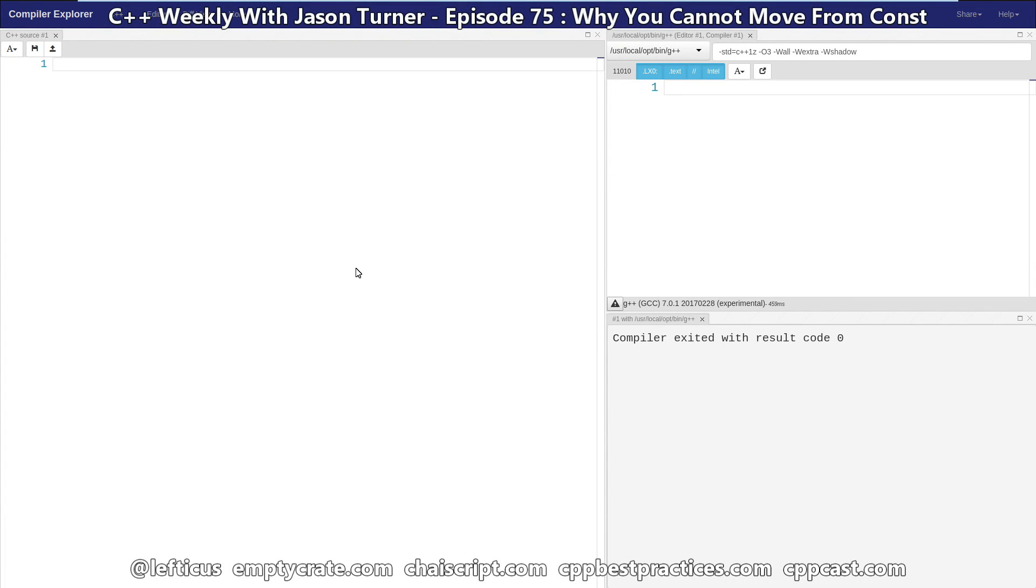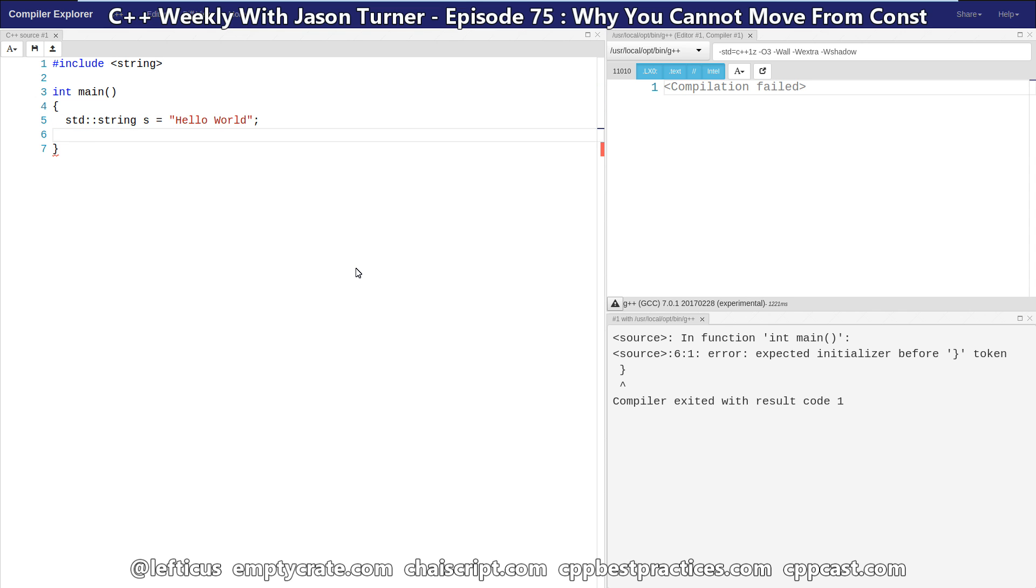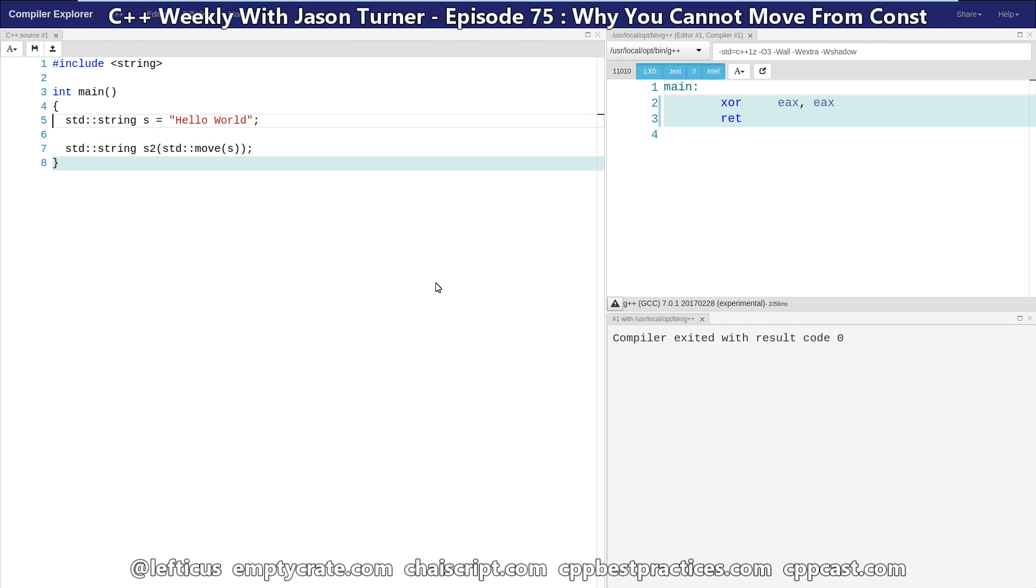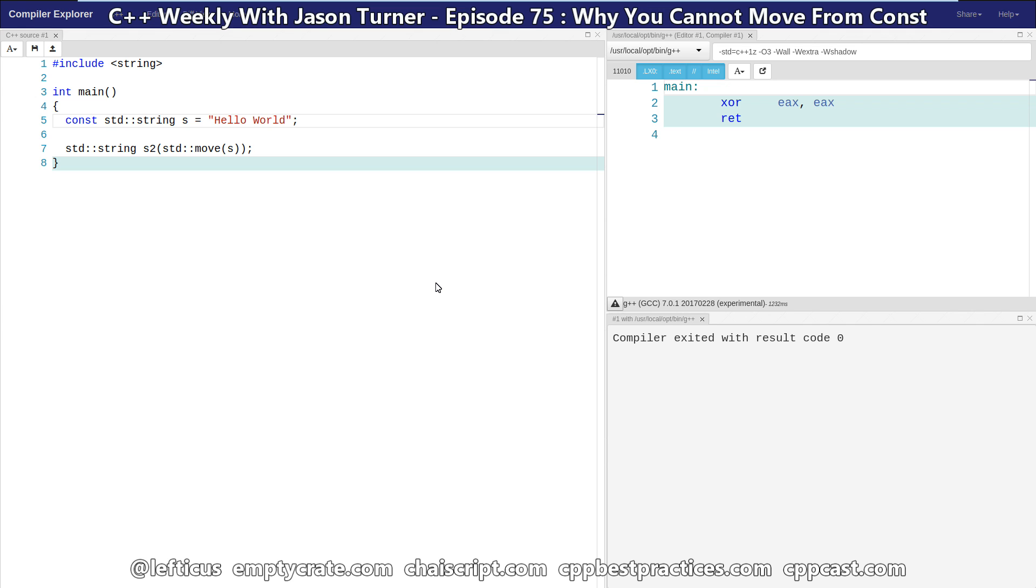So let's say we have a string value because that is something that actually has meaning to move. Here I am taking s and moving it into s two. And you might notice if I make this object const that I am getting absolutely no warnings or errors of any kind from the compiler. This is perfectly valid technically.